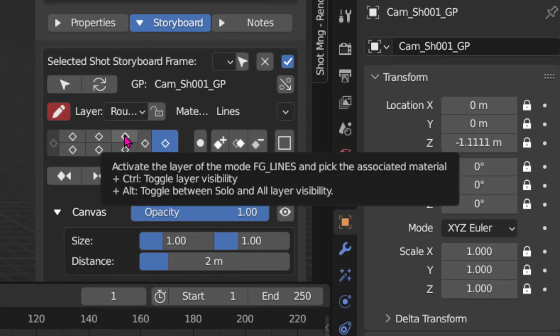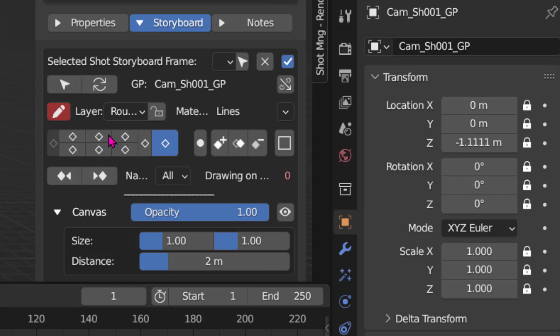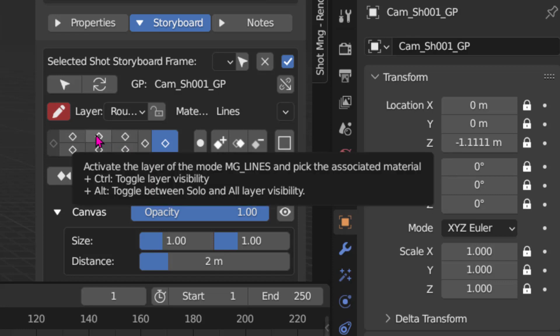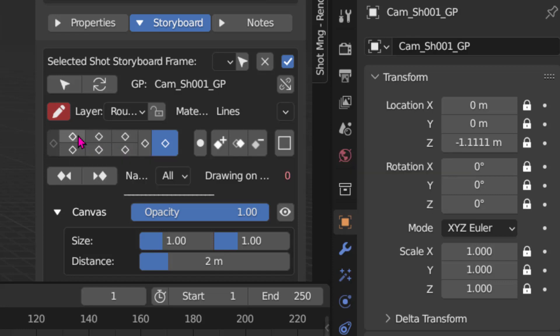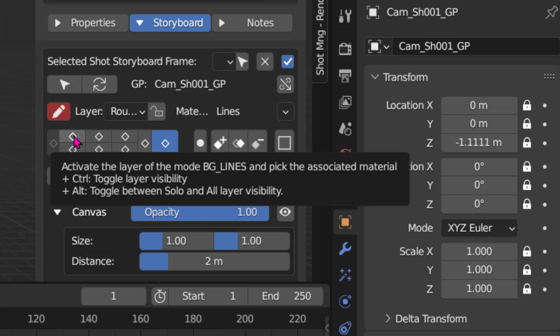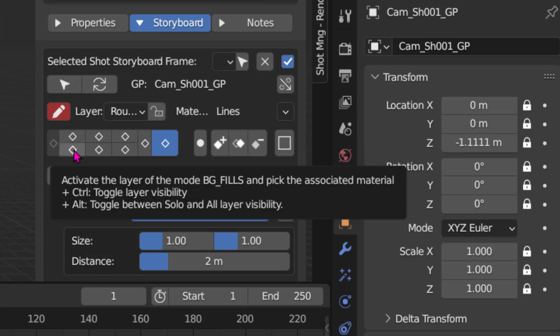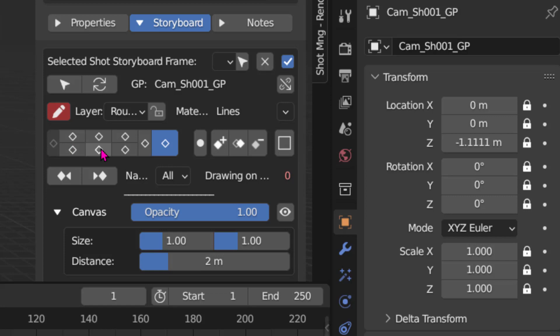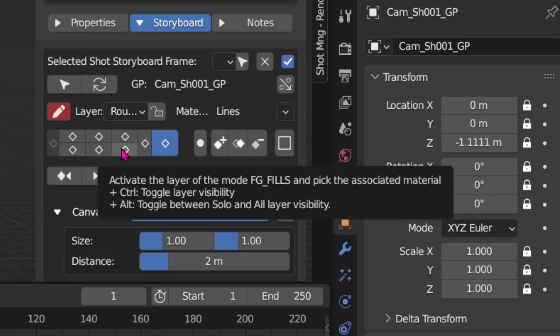Here we have the FG lines, which is foregrounds. Next to it is MG lines, which is middle ground. And then BG lines, which is background. Below them are the diamonds to select the fill layers corresponding to the line layers.